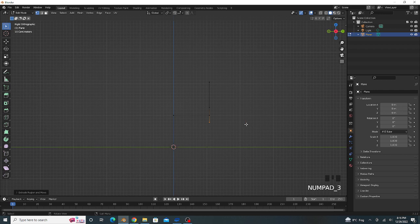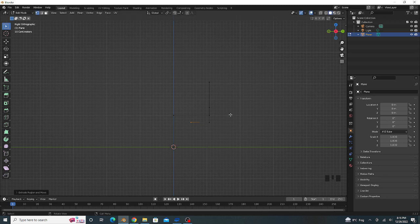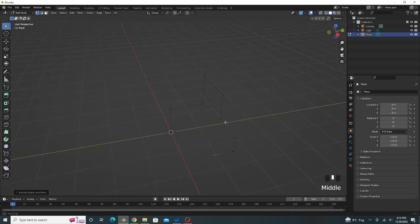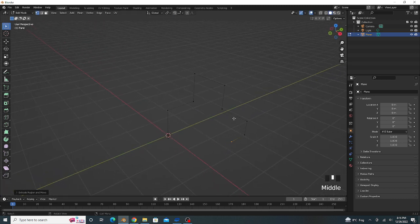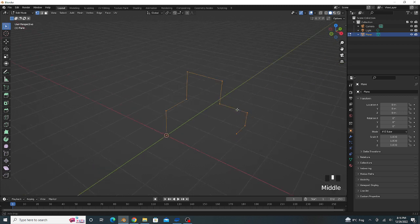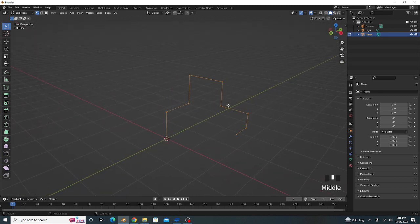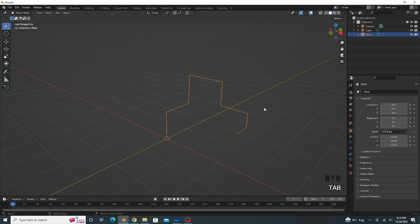Press 3 for the side view and extrude on Y axis. Press A and select all vertices. Go to its object mode.